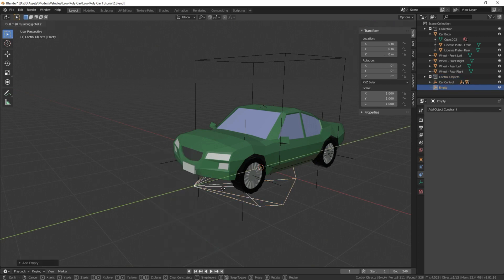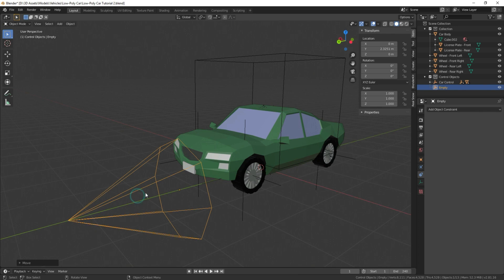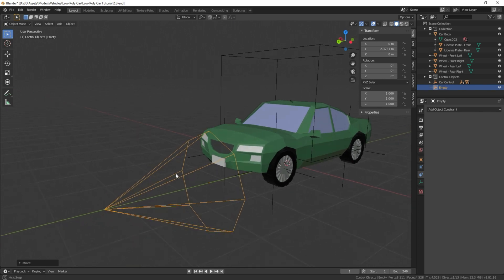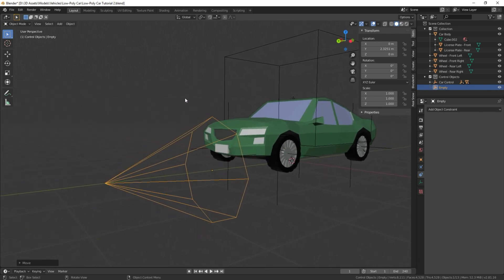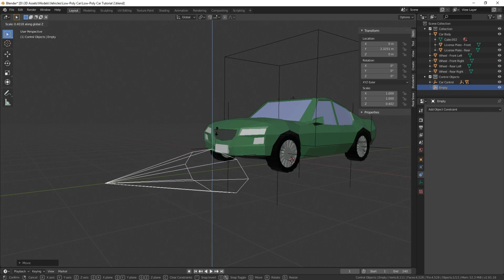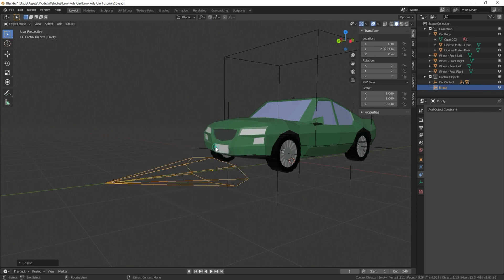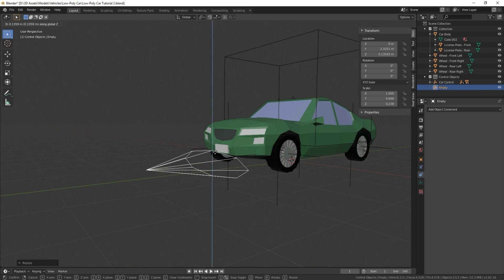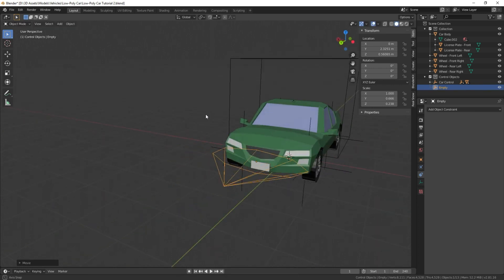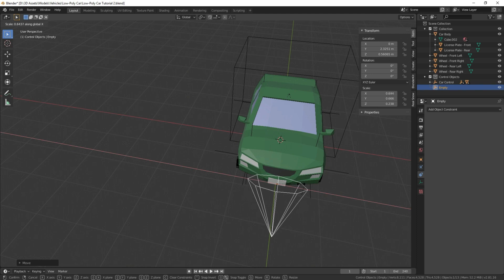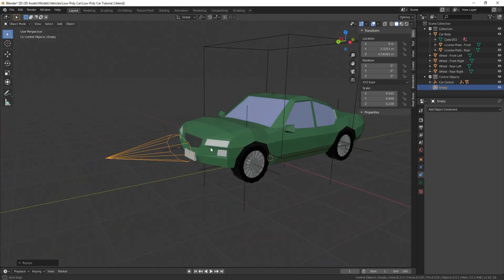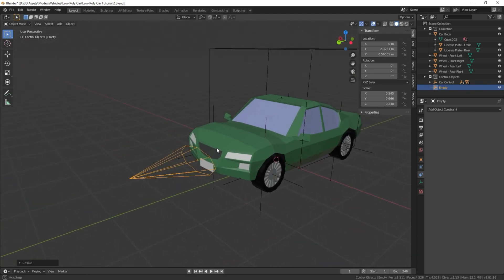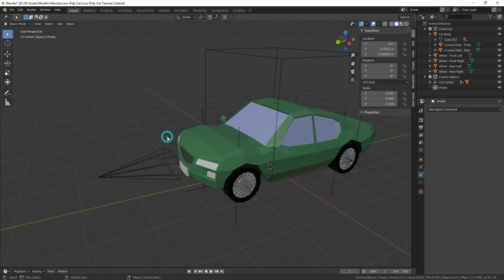We're going to move this forward on the y-axis. And we're going to scale it—S, Z, bring it down, S, Y, bring it in a little, G, Z, a little up, and S, X, bring it in a little. Looks like a little GPS symbol. So this is going to be our directional control.